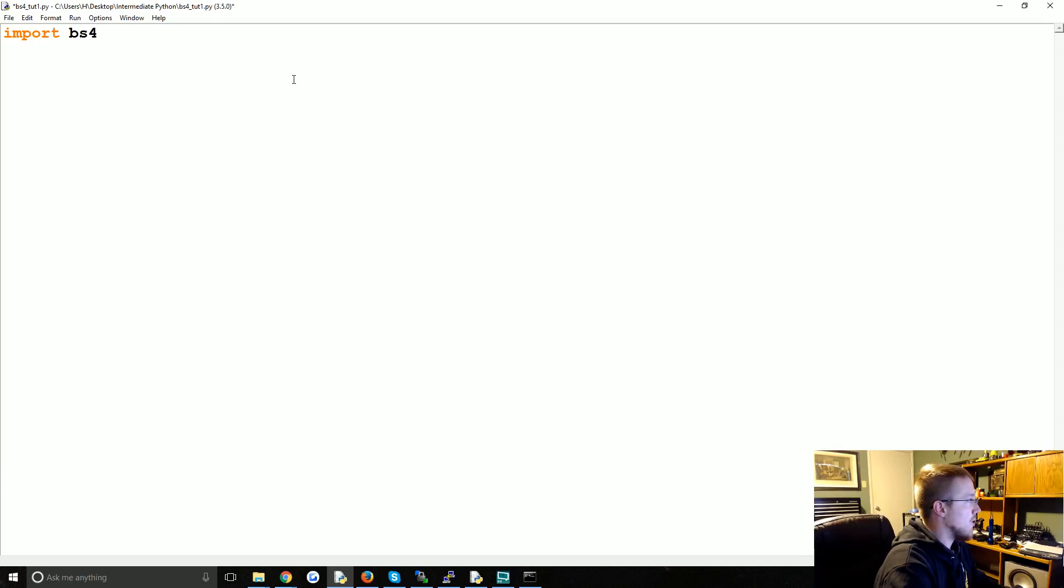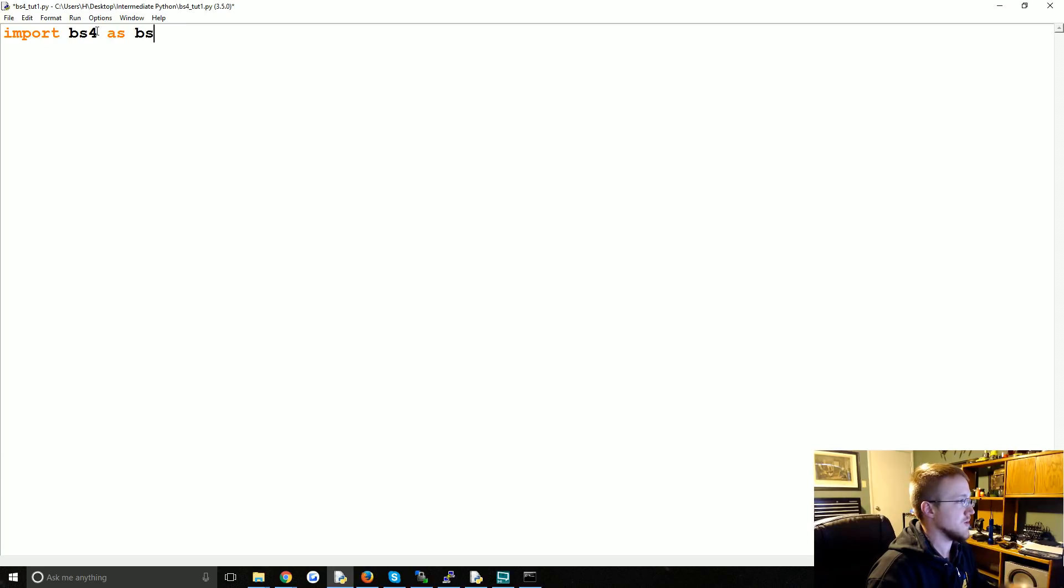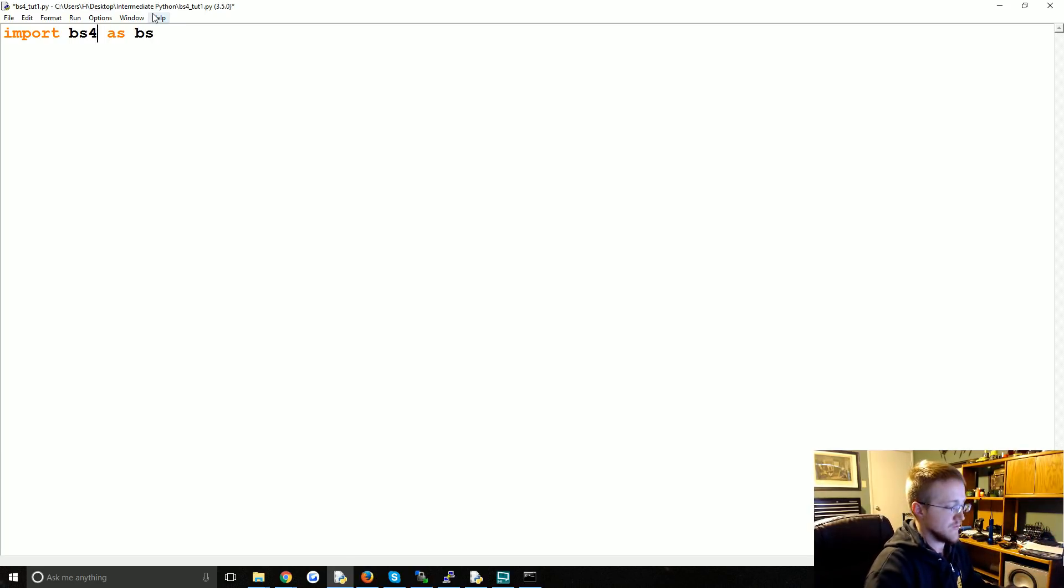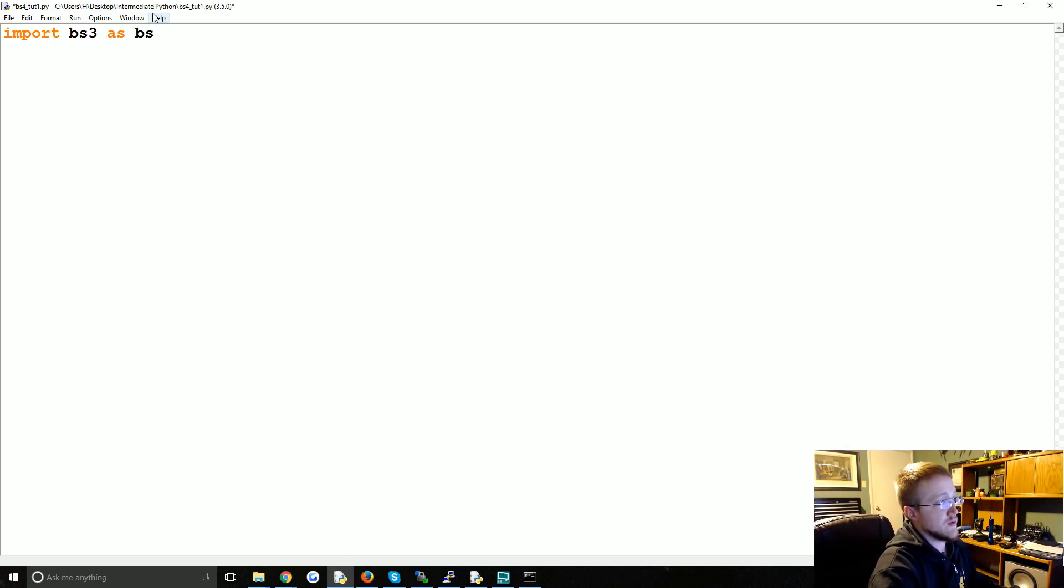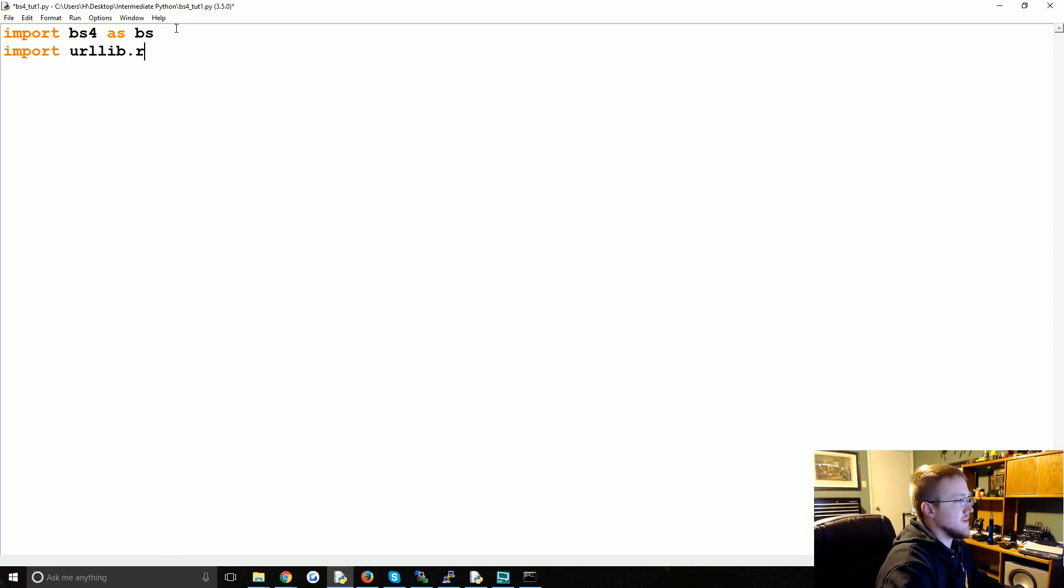Import bs4 as bs. This is because, basically, this way you can kind of look at old code, and over time this will be still useful. Because in the past it was bs3. Anyway, bs. Now, we're also going to import urllib.request.